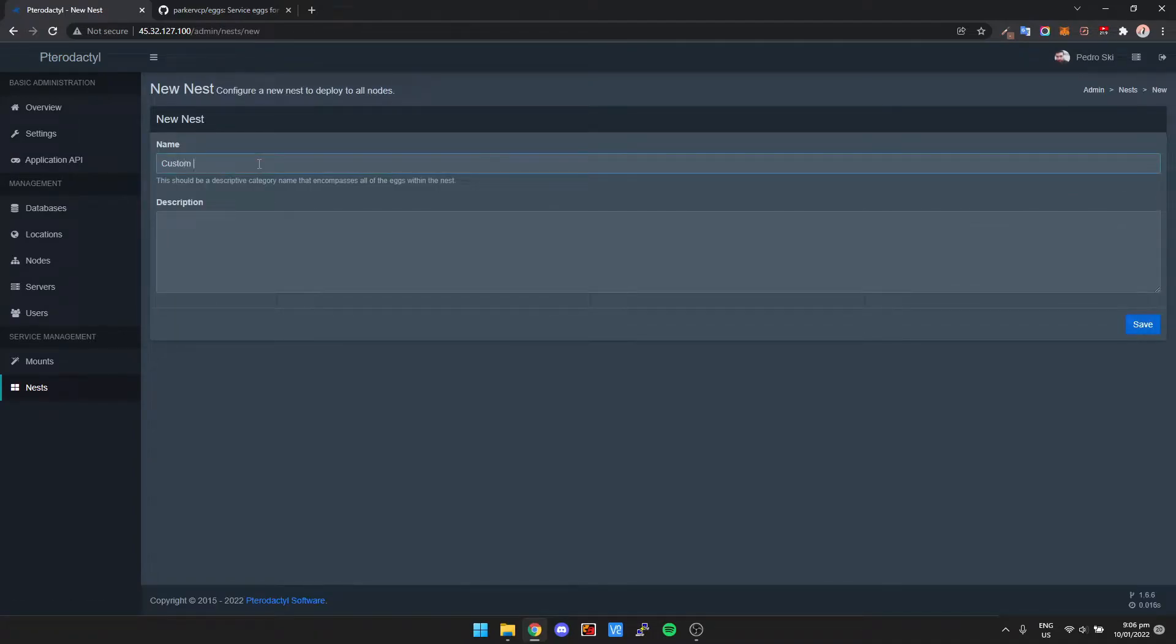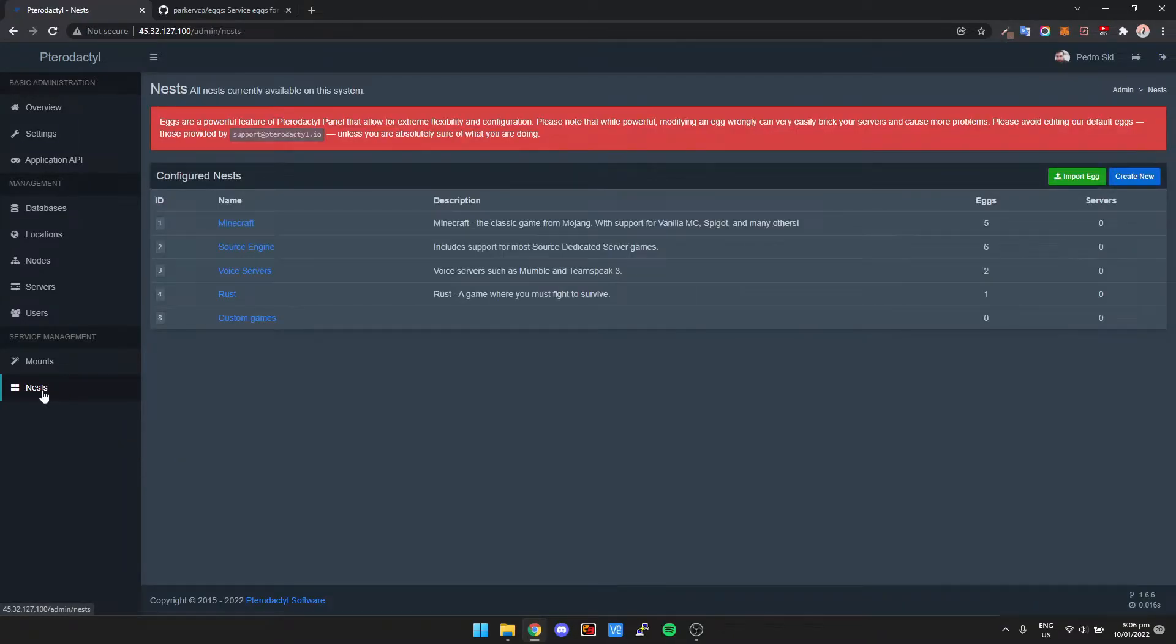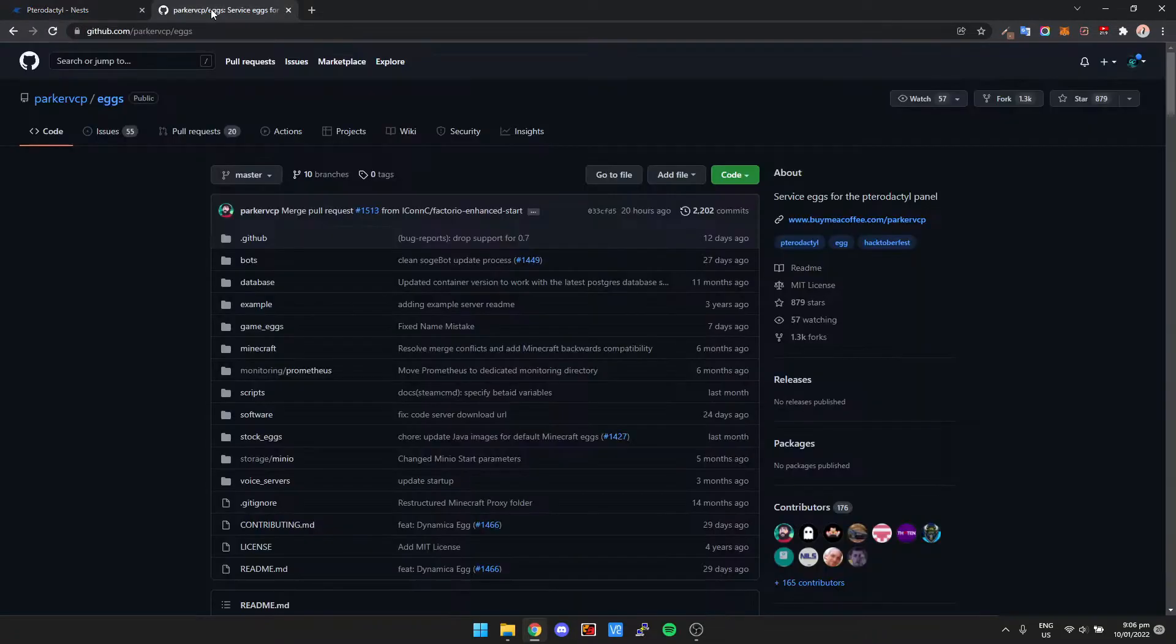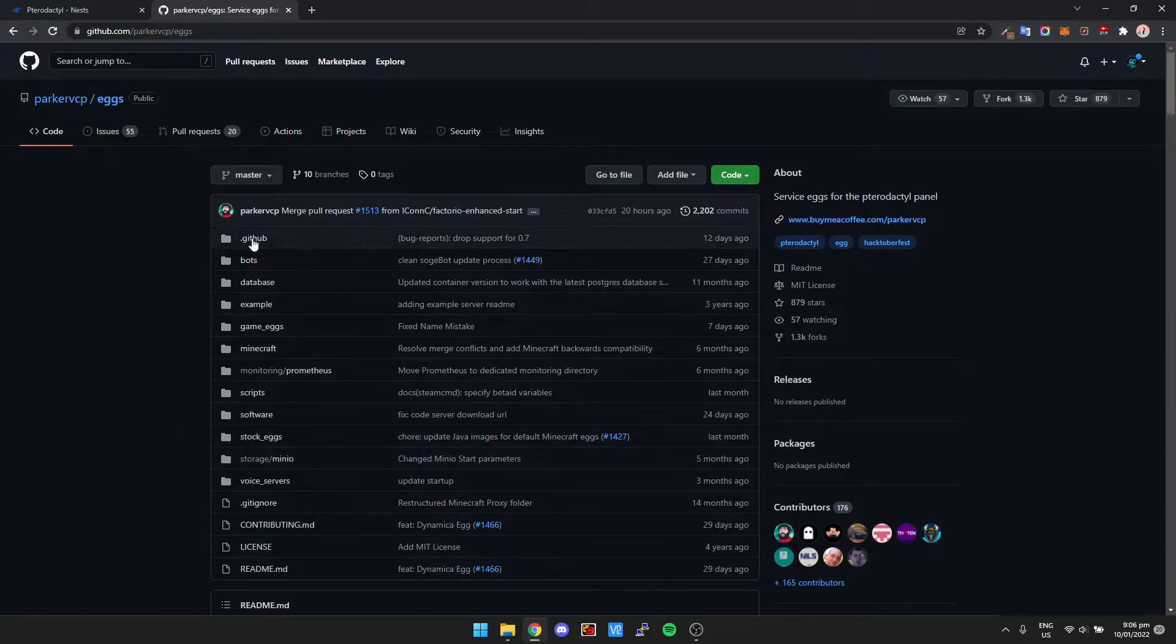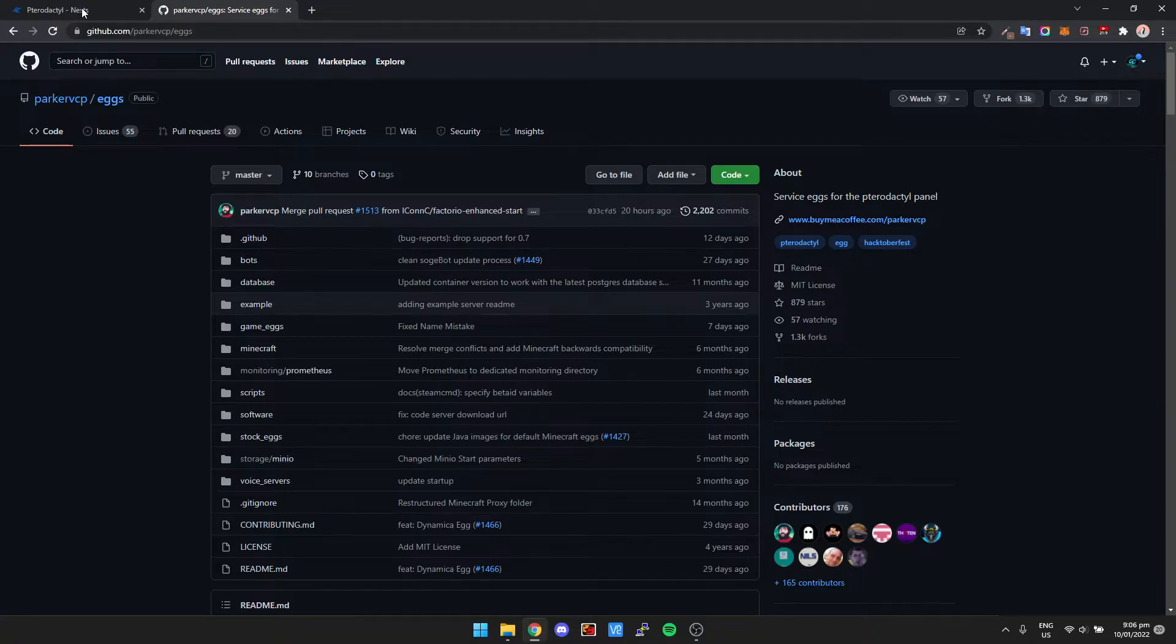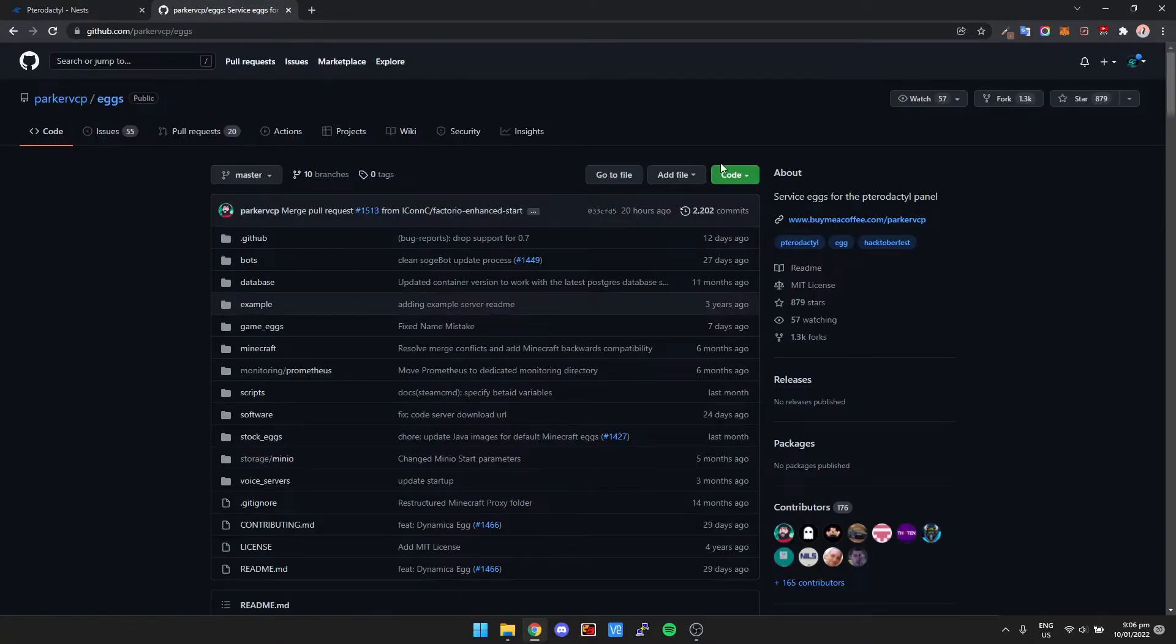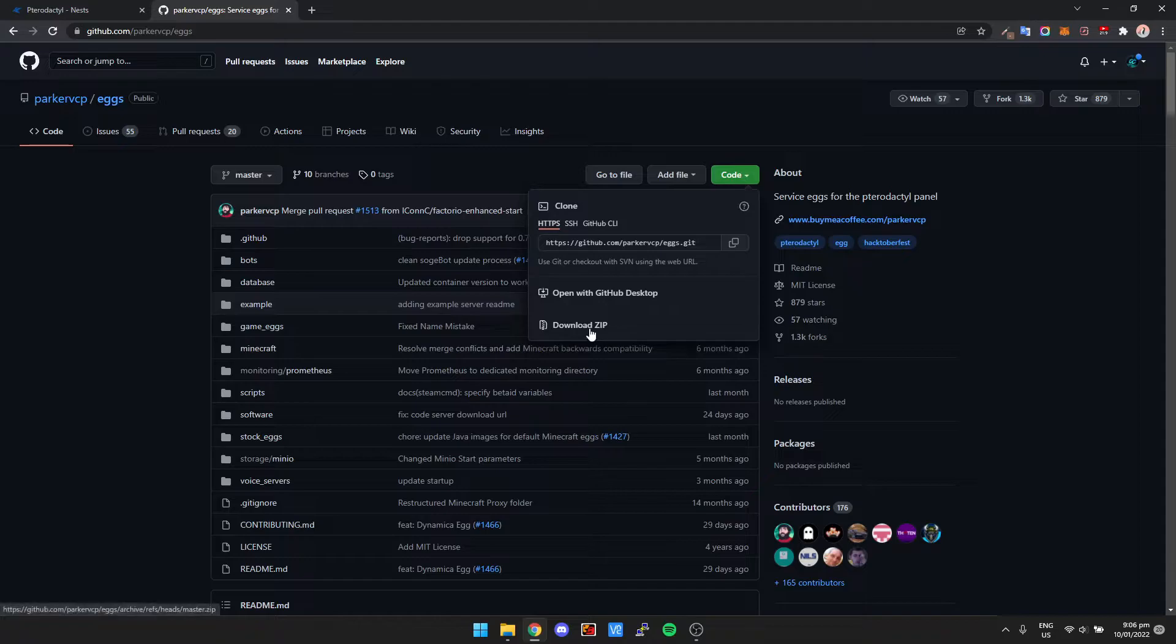And then if we click on nest again, now we're going to have to grab the egg. So I'll also have the configuration file located in the description and it's from this dude here called Parker. It's got a nice repo on a bunch of eggs with different game servers. So I've already downloaded that. You can download it actually by going clicking code and then just click download zip.